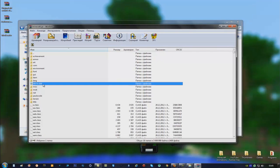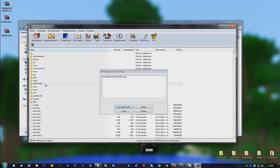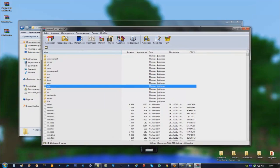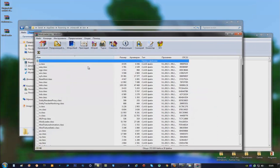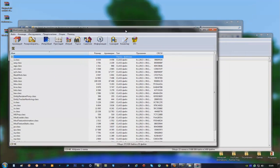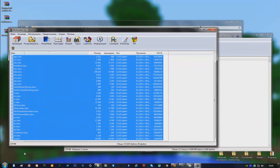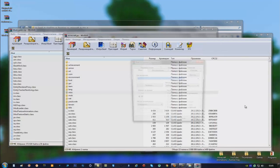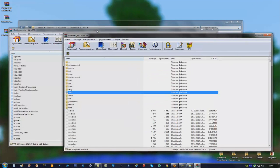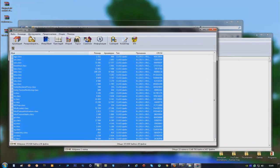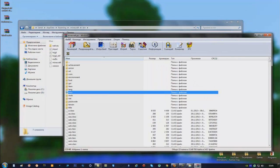Now delete the meta.inf folder. The next step is to open Mod Loader, which is on my desktop. Open it, select Absolutely Everything, and drag it into the minecraft.jar. Now close Mod Loader — you don't need it anymore.